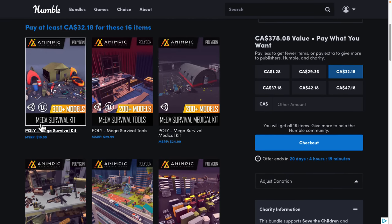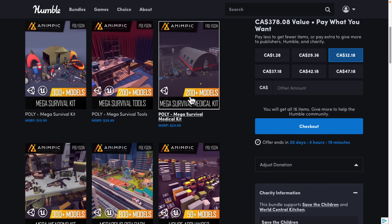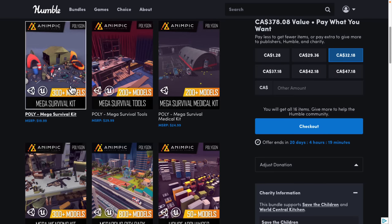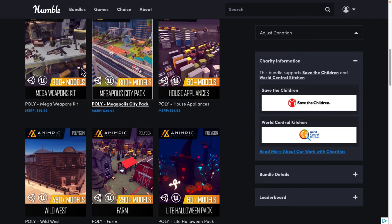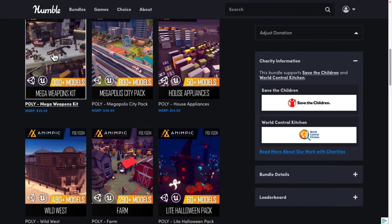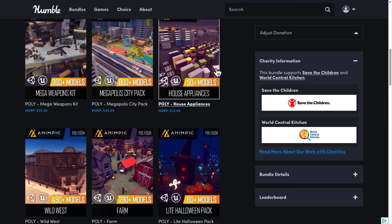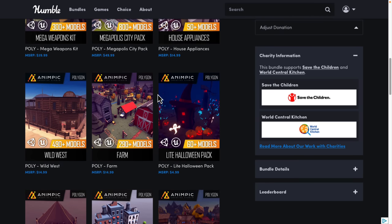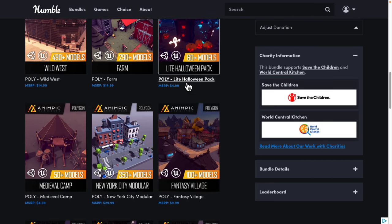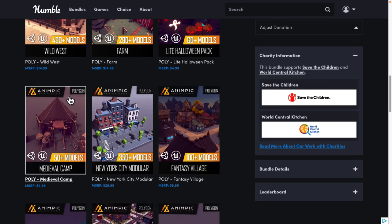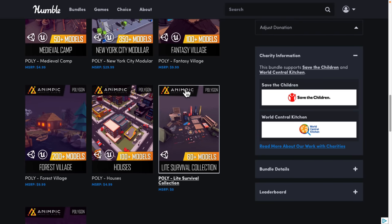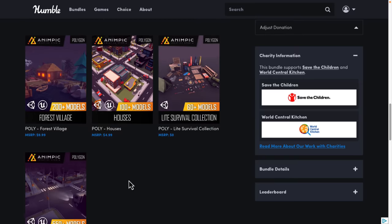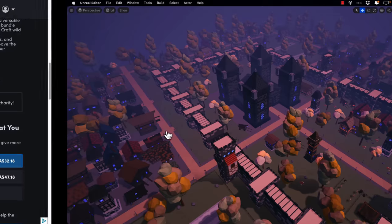You're going to find these Mega Packs have a lot of assets in them, and then there's the Light Packs which have just a handful. We've got the Survival Kit, Mega Survival Tools, Mega Survival Medical Kit, Weapons Kit, Megalopolis City Pack, House Appliances, Wild West, Farm, the Light Halloween Pack, Medieval Camp, New York City Modular Pack, Fantasy Village, Forest Village Houses, and the two $1 tier packs. So you're getting quite a bit. Let's take a look at what you actually get.